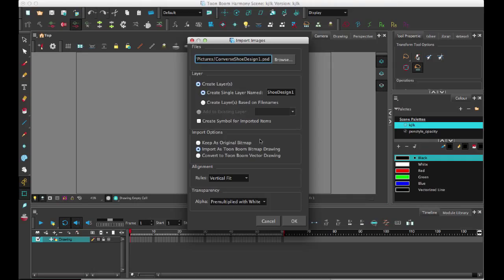Okay, so let's get started. I'm going to start by importing an image so I can do a bitmap example. Importing an image will also give me an opportunity to go over the new import images window because it has changed now that we have bitmap and vector drawings.